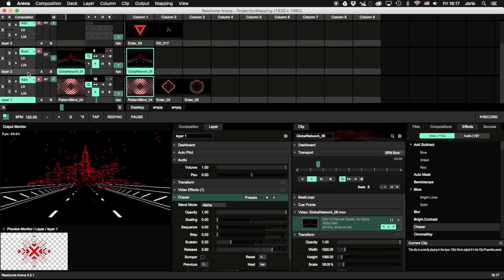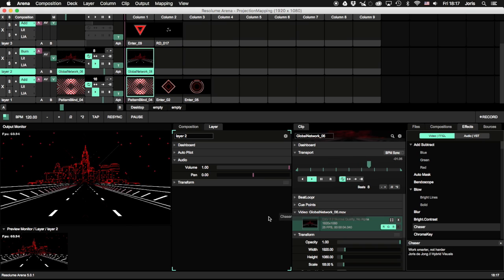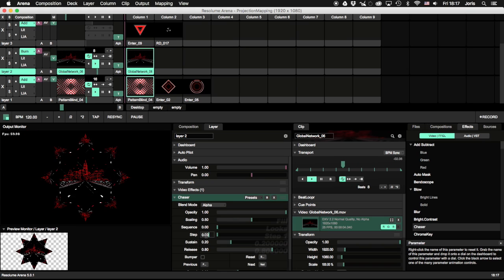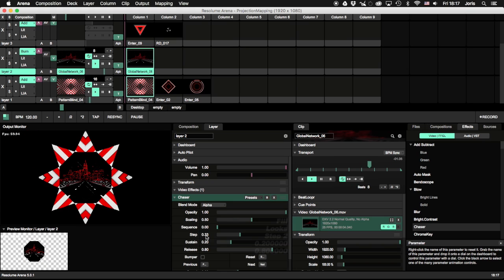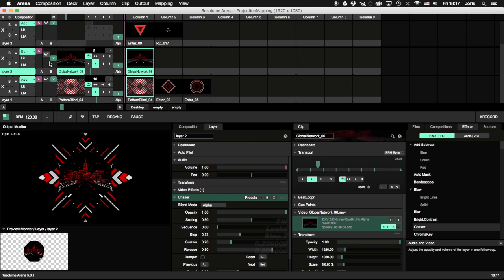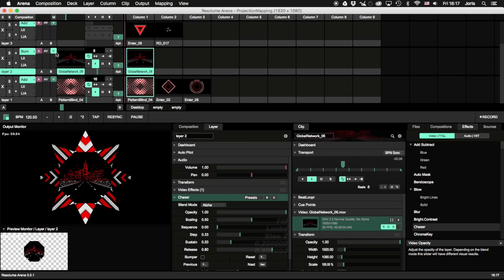On the second layer, we use a Chaser effect again, but this time we set the step to one-third of the slider, which is exactly where the second step is. This way content in this layer plays only in the center octagon.